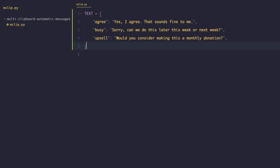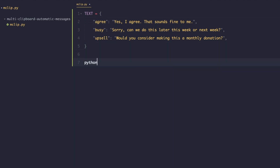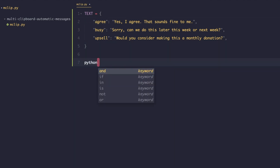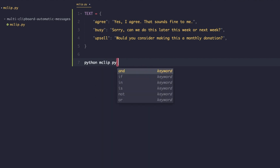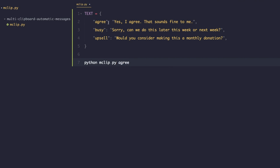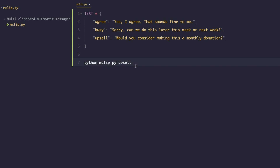Now that the data structure is in place, we need to figure out what phrase the user is typing when they run the program. They'll run it as: 'python mclip.py' followed by the key phrase — for example 'agree', 'busy', or 'upsell'. To get access to that argument in Python, we need to import the sys library, shorthand for 'system'.